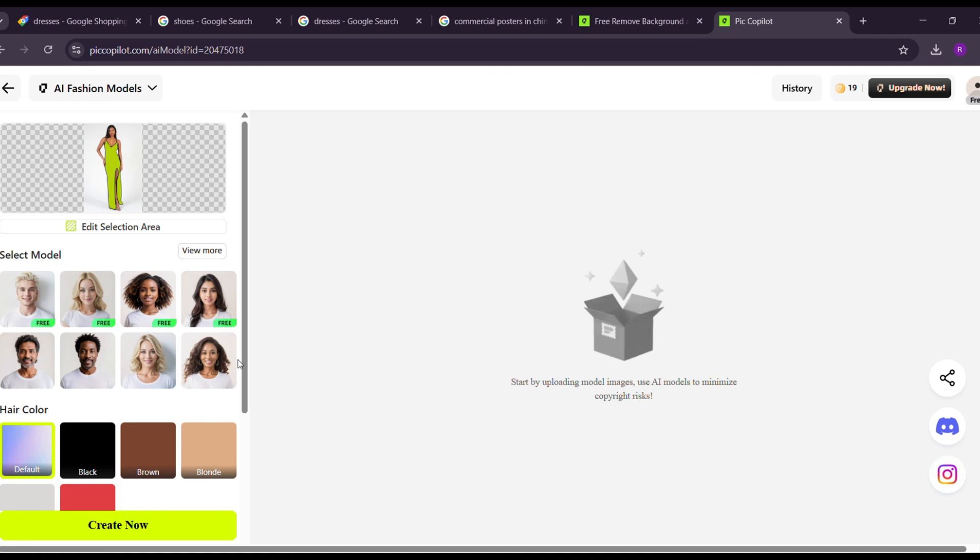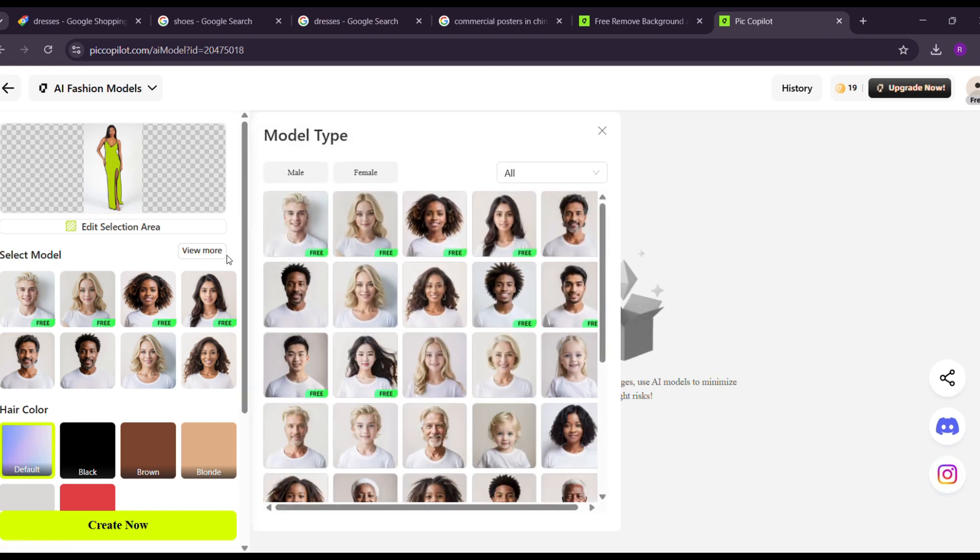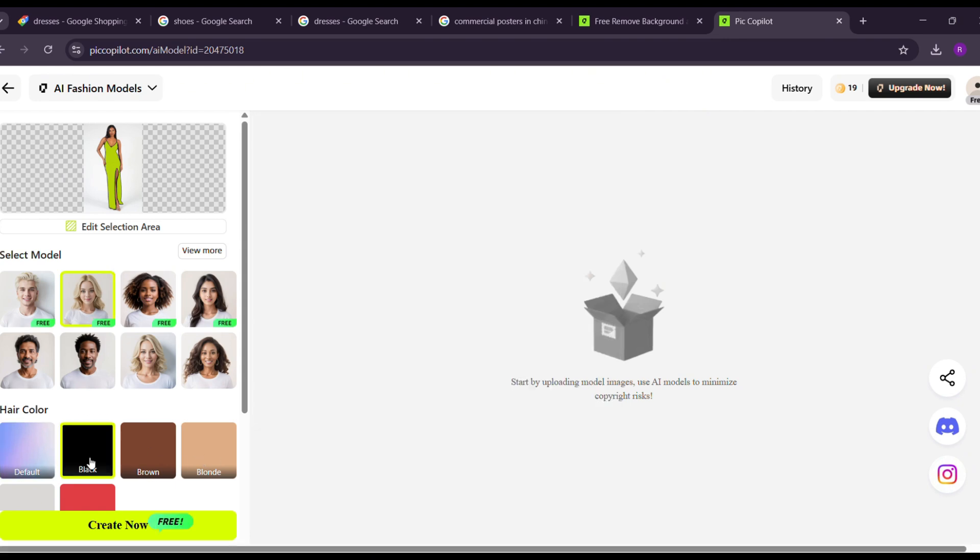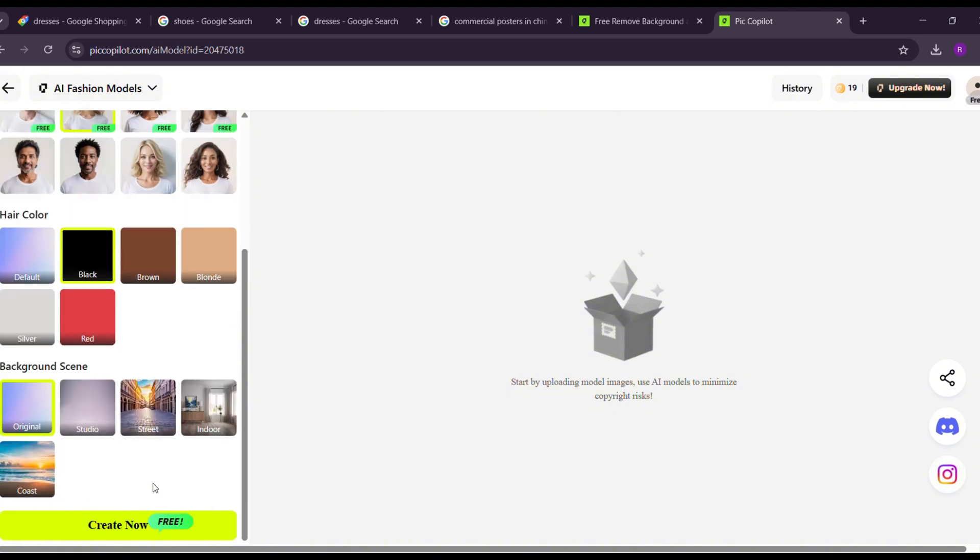Next, choose a model. You'll find male, female, and child models with several customization options to fit your needs. Once you've selected a model, set the hair color. Now select a background scene.